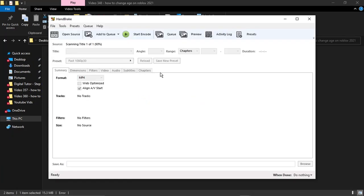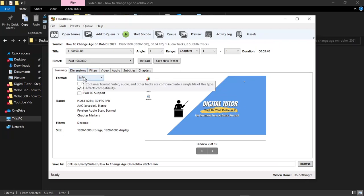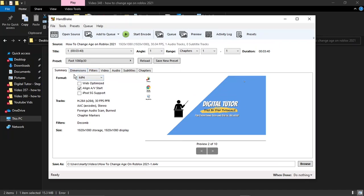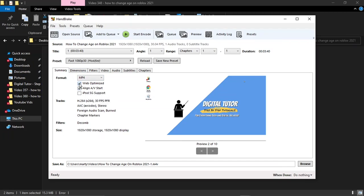You'll see it's just taking a moment there to scan the title and get that imported. There's a couple of things you want to do. Under Summary, you want to change the format. If you look at Format, you want to click this box here which says Web Optimized.